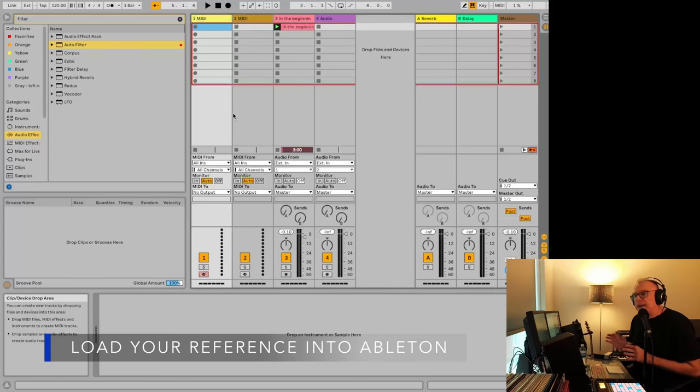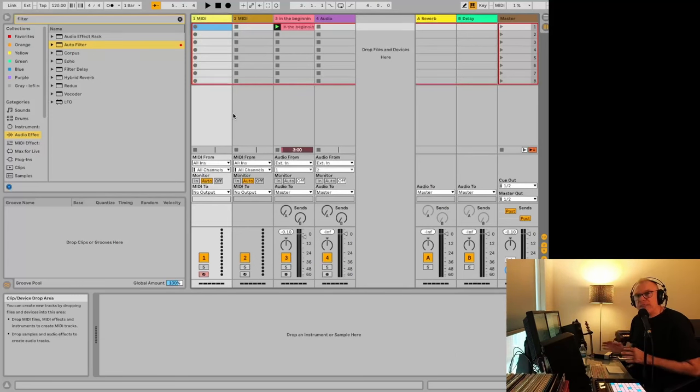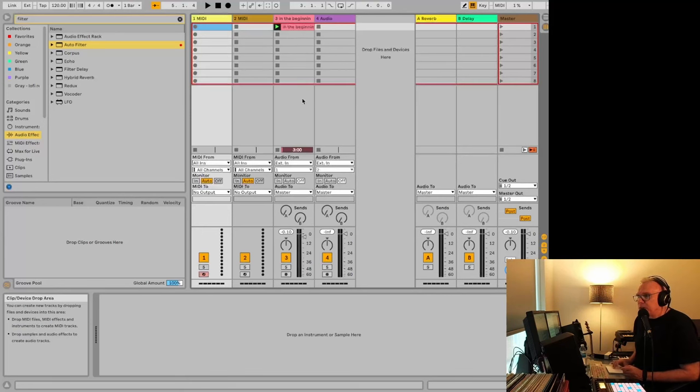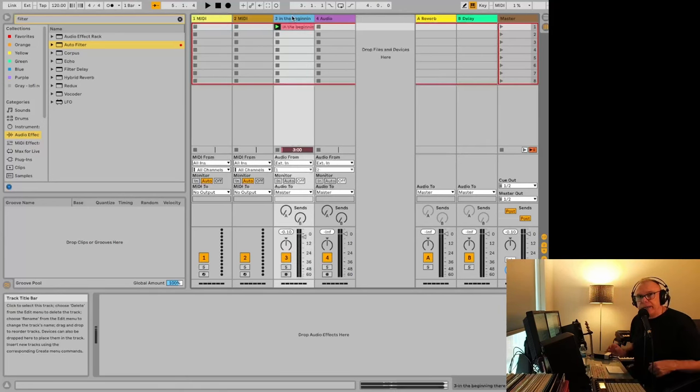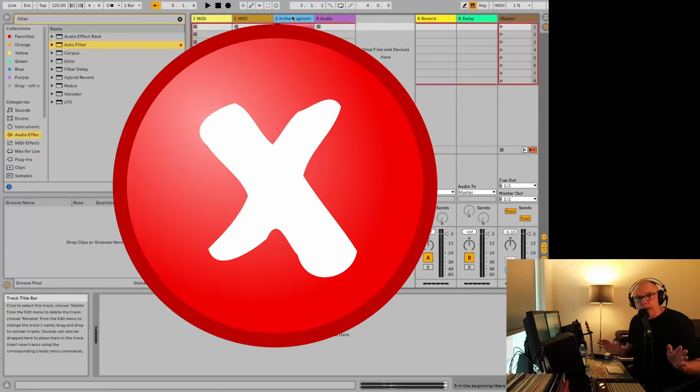When people are starting out with references, a lot of the time they'll just drop it into an audio track like this and start going from there. And that is wrong.